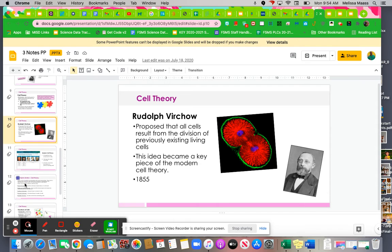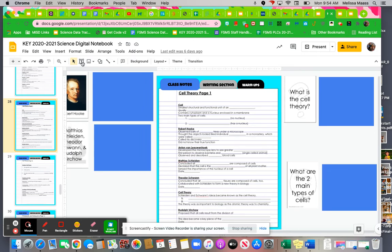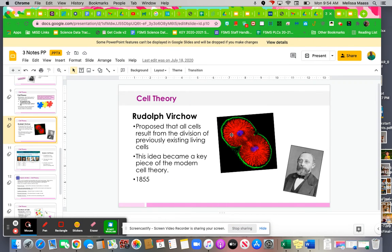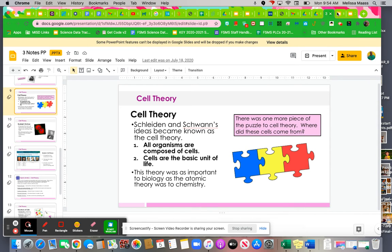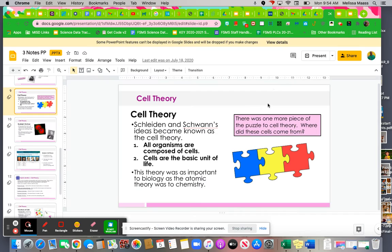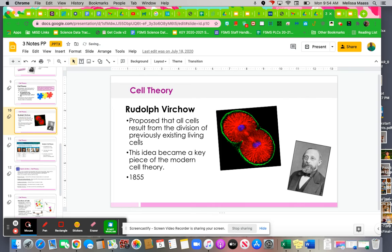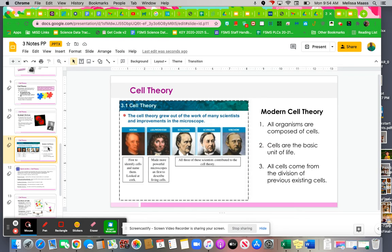So if we move on to Rudolf Virchow, he proposed that all cells result from the division of previously existing cells, and this idea became a key part of cell theory. In your notes, under cell theory here, you have two parts. But there's a third part. So you need to write number three, and then write down that all cells come from other cells. That was in 1855, so that's all very important.